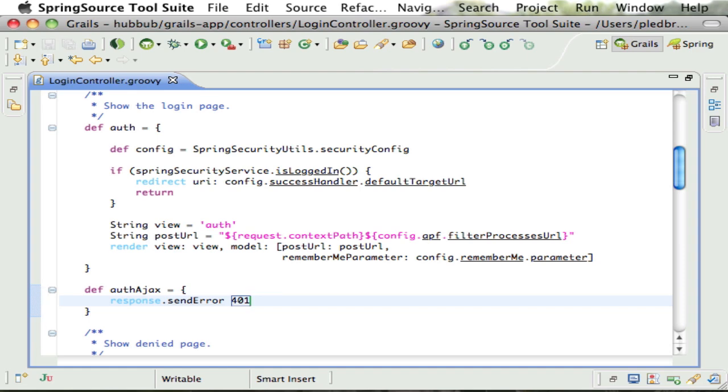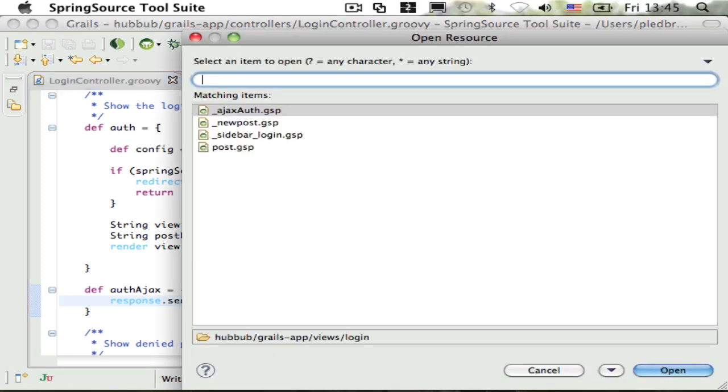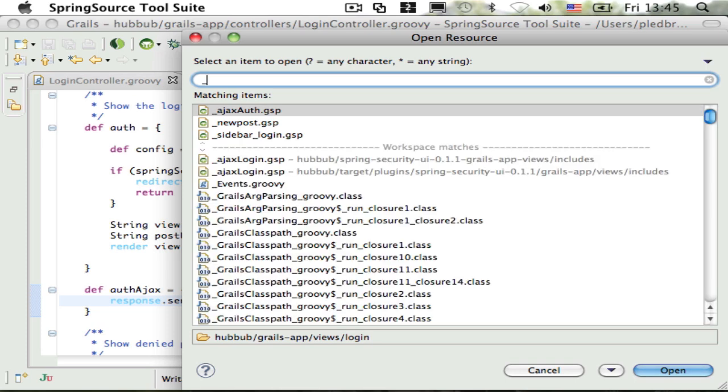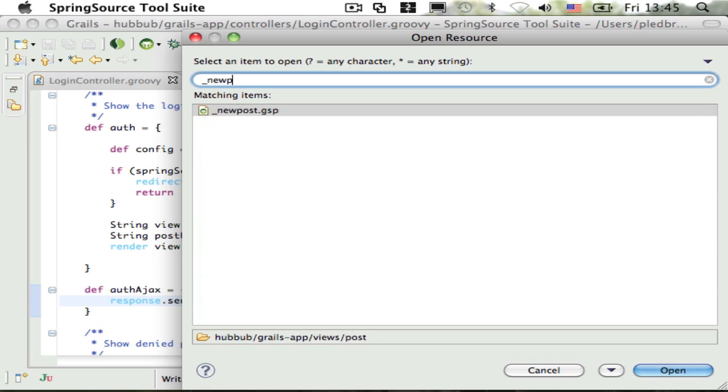Of course, it's up to the client to handle that response. How that's done is very application and JavaScript library dependent. For Hubbub, I'm going to modify the AJAX tag used to post new messages.